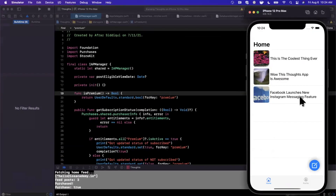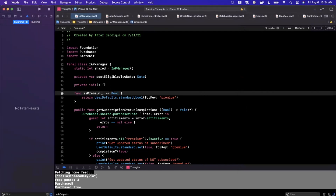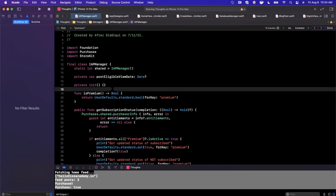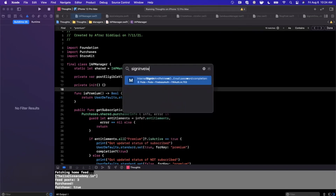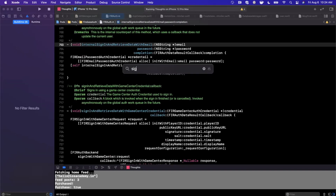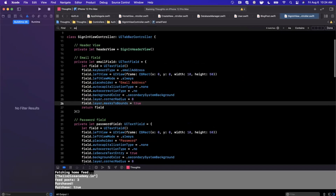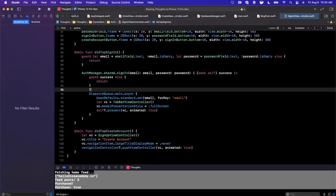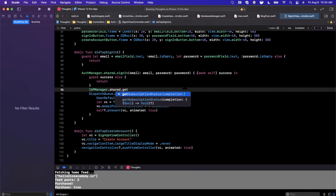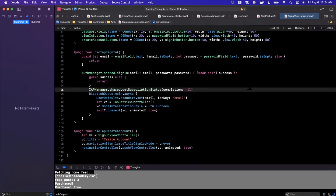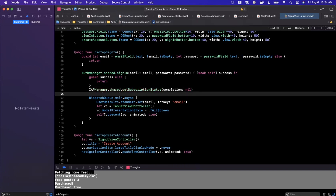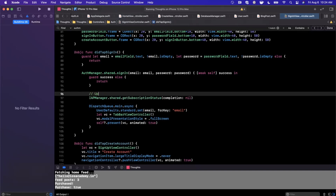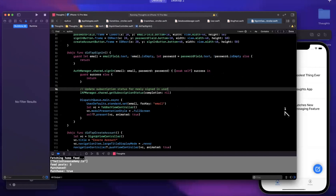On the flip side, what happens if I sign back into an account after signing out? We then want to go ahead and fetch the user's subscription status, and that is going to happen on the sign-in view controller. Wherever we call the auth manager function upon successful authentication, we're going to say IAP manager shared, get the subscription status. We don't particularly care about the callback, so we'll pass in nil for the completion handler. Let's add a comment: "update subscription status for newly signed in user."